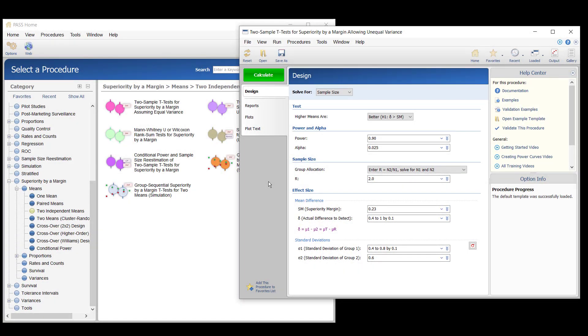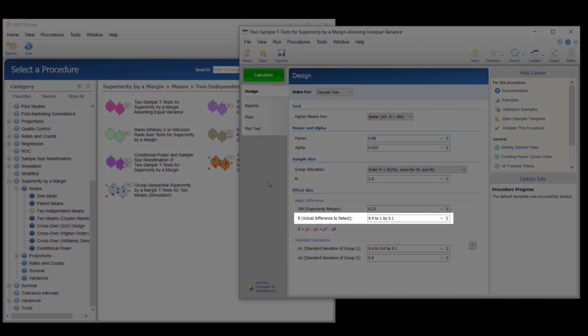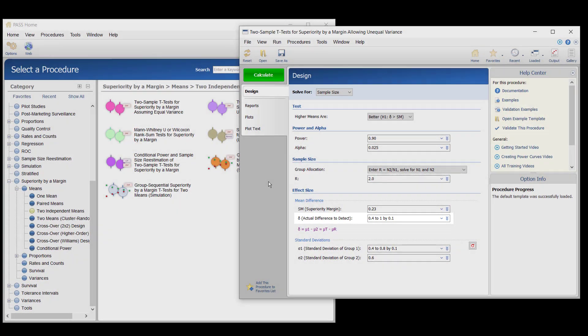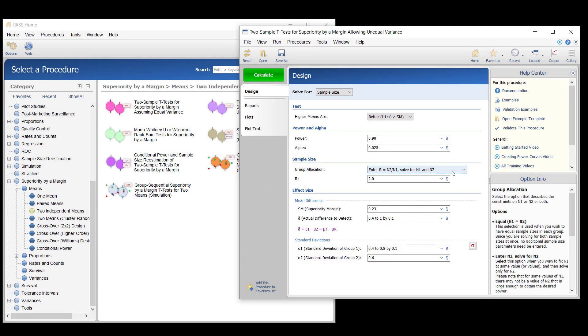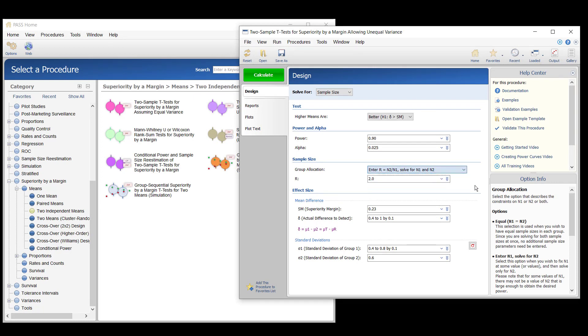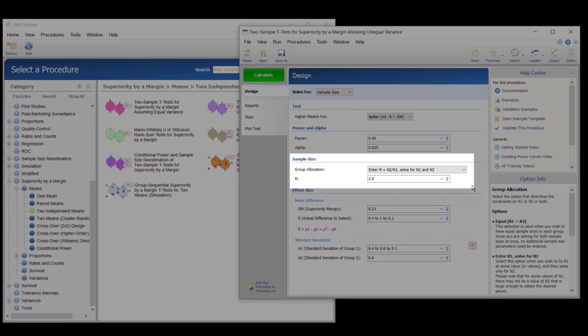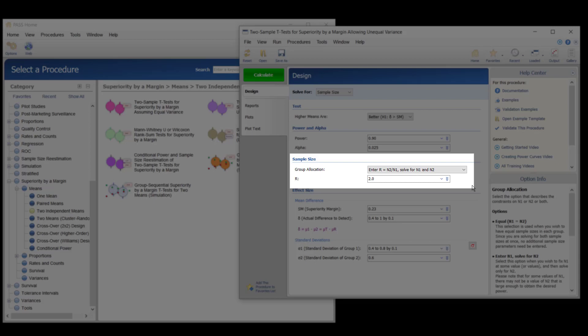They wish to compare sample size requirements when assuming the new treatment bone densities are between 2.7 and 3.3 milligrams per centimeter. It is expected that double the number of patients will be available for the current treatment as compared to the new treatment.